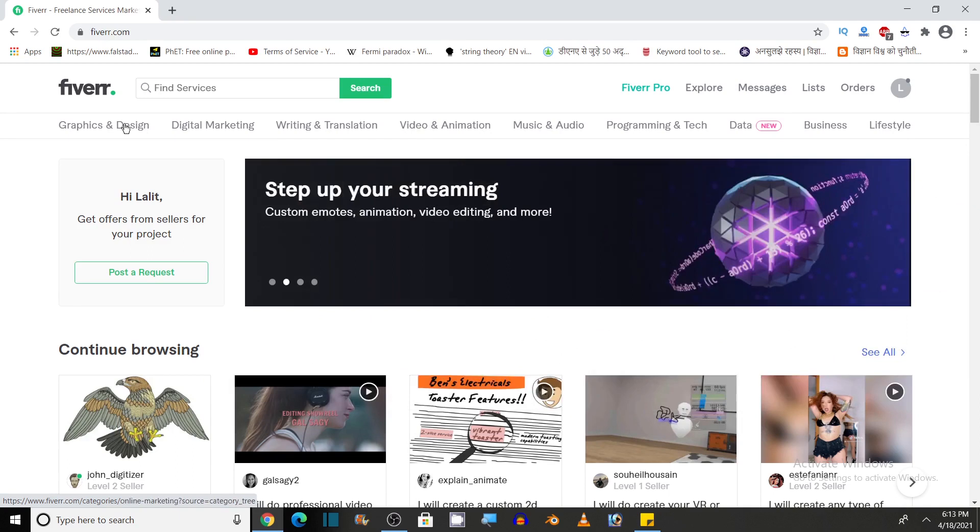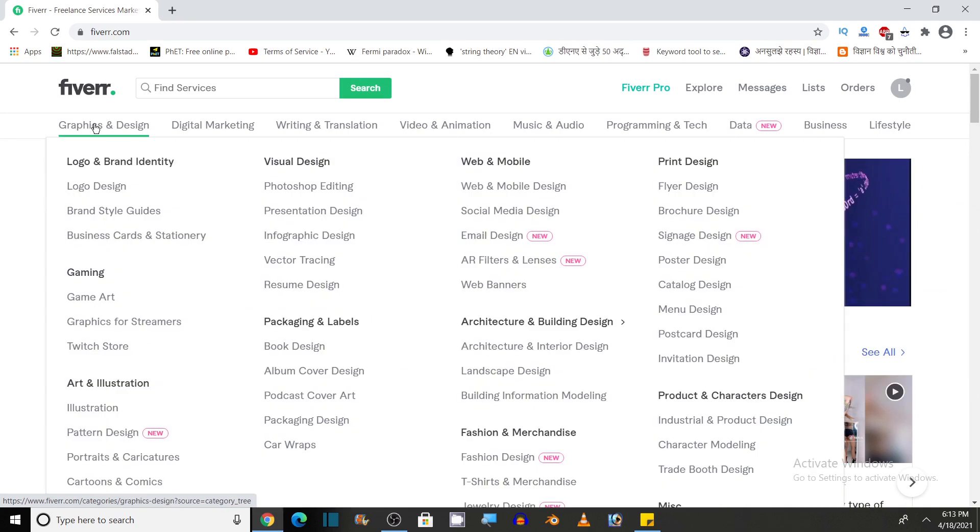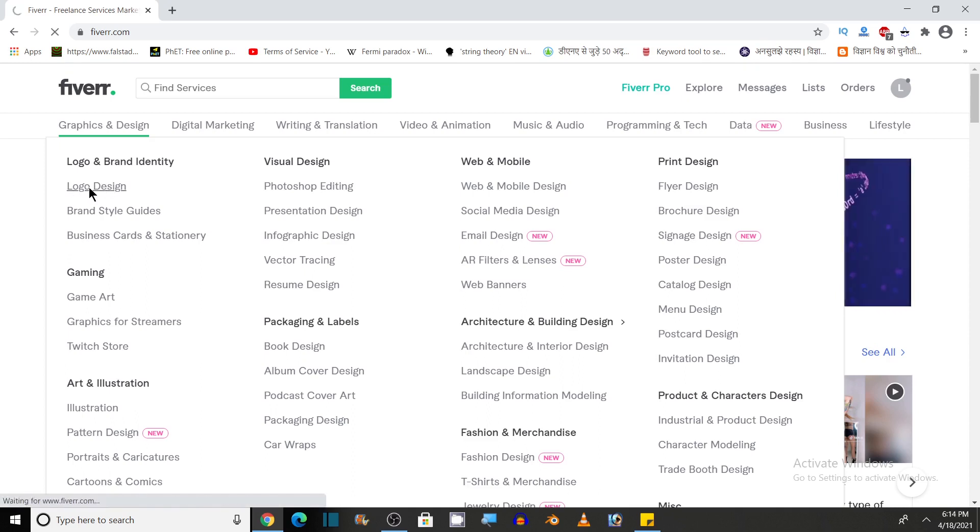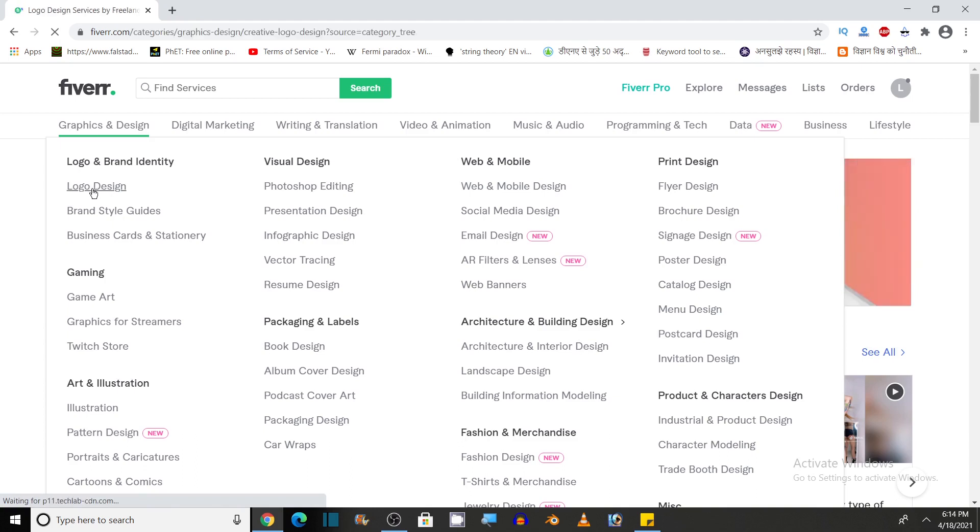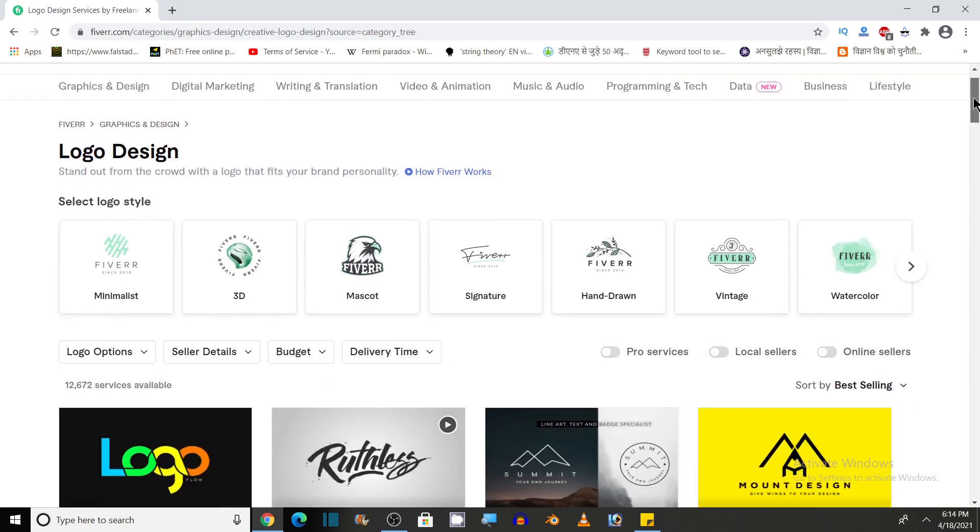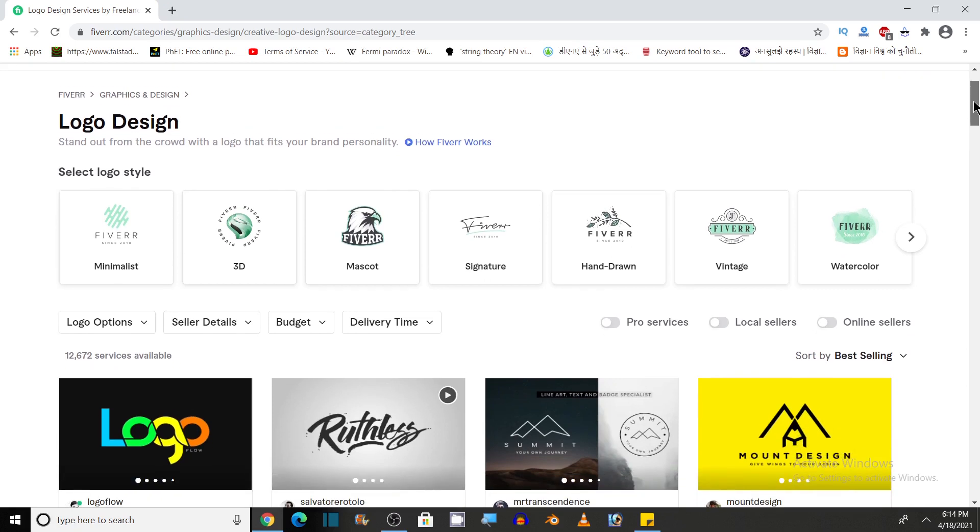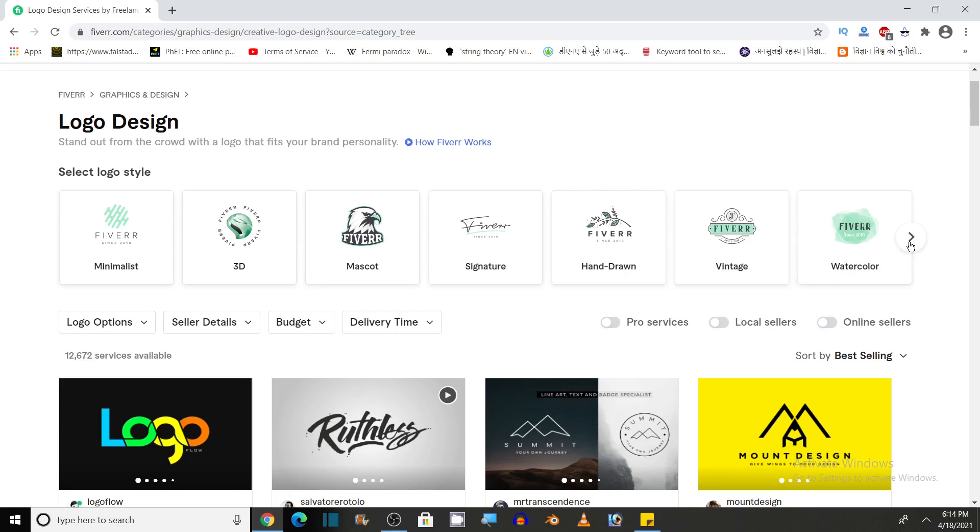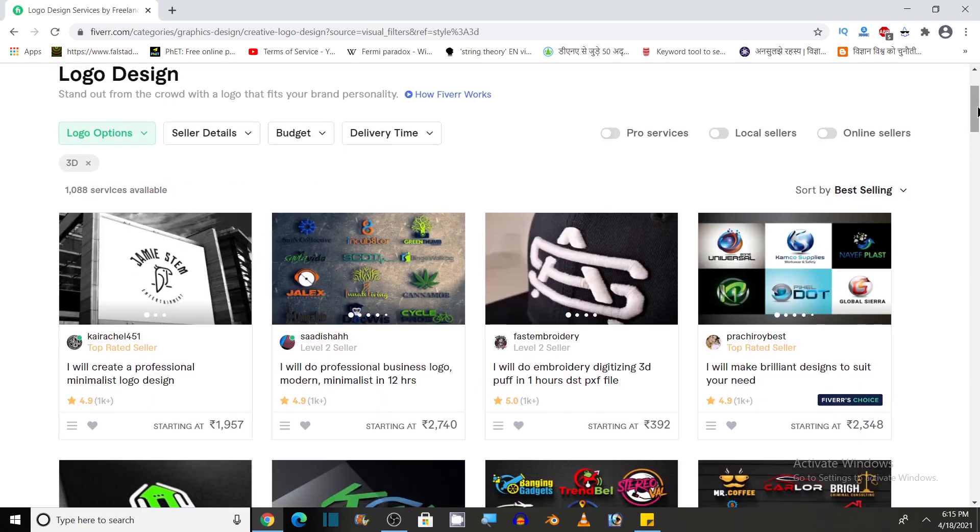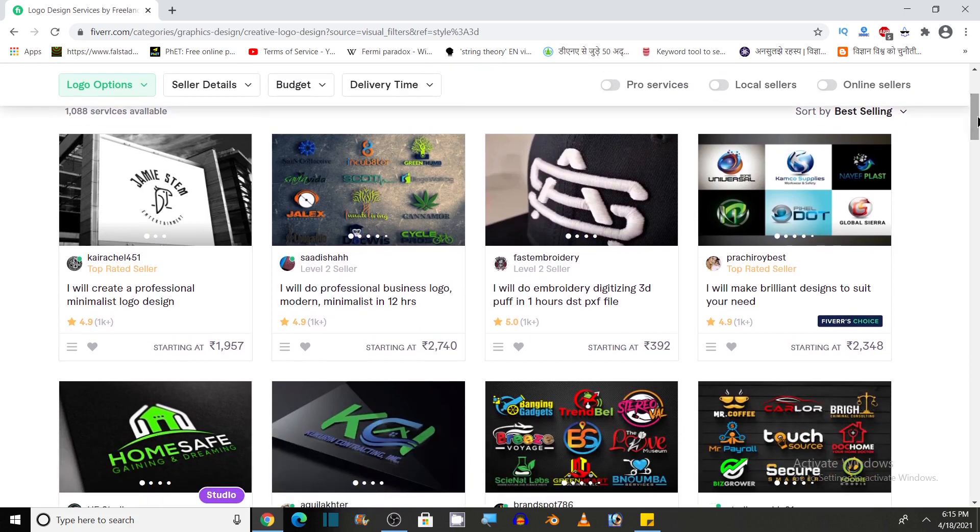So let's see an example. Let's come to logo and brand identity and we will see if I want to order logo design what I need to do to get this service. Click on this logo design. This page will open here. Various types of logo design are available like minimalist, 3D logo design, mascot, signature type, hand drawn, vintage, watercolor and you can see others. Let's click on this 3D design of logo.